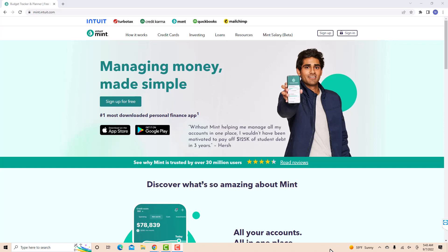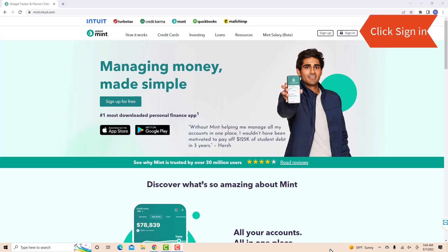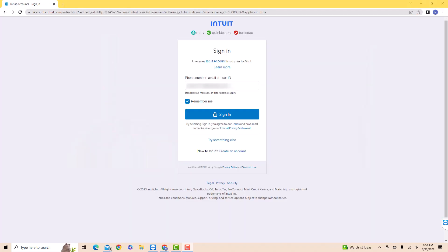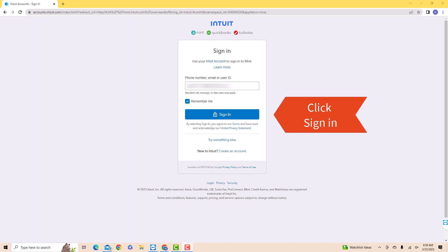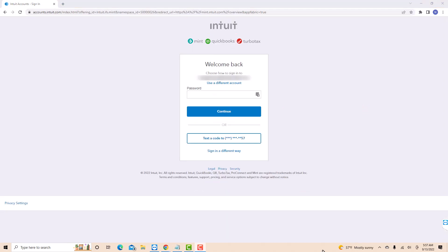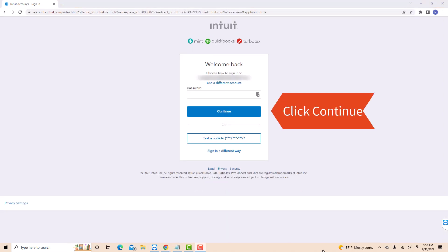Open the website mint.com, then click on Sign In. First, enter your phone number, email address, or user ID. Then click on Sign In. Next, enter your password. Then click on Continue.